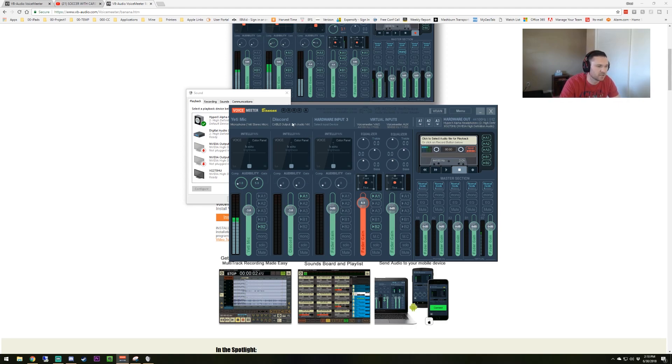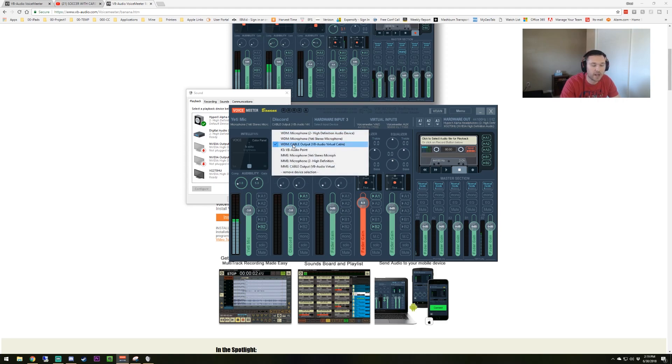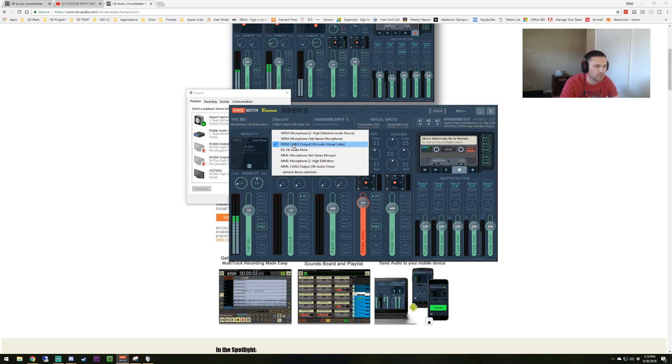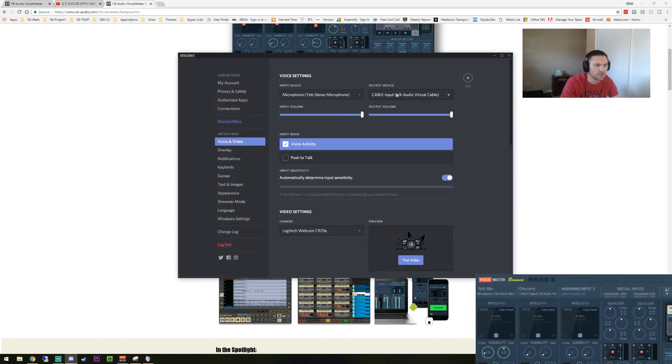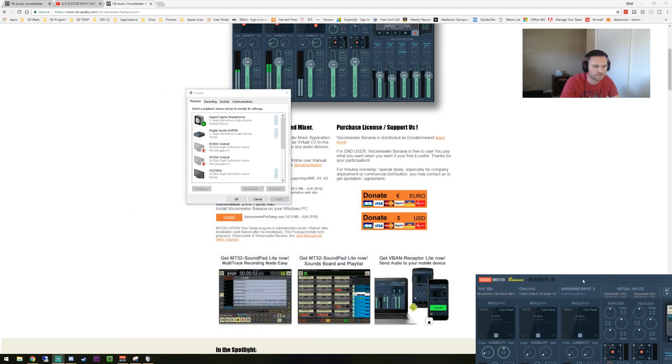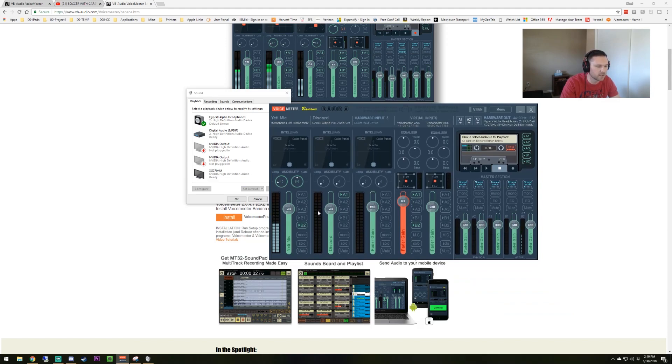The second channel you're going to add in here is the Discord. So I'm going to name that Discord or you can name it Skype. You're going to set this as your cable output. That also goes back to the virtual audio cable. Cable output is going to be selected here because that matches up with what you set in Discord. If we go back, you set up cable input, and you're going to put in here cable output. So anything that comes in through Discord is going to pop up in this channel.